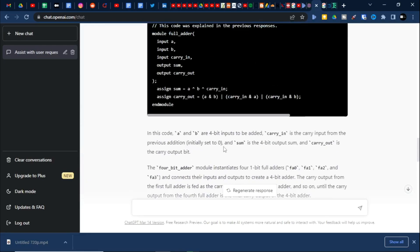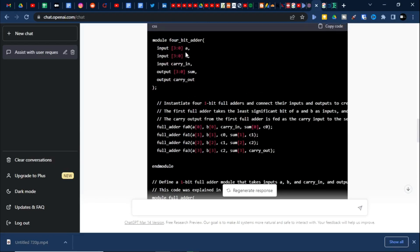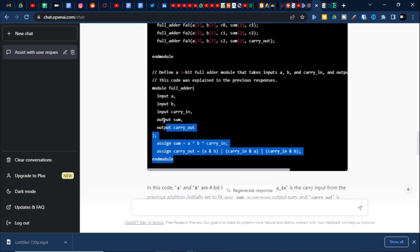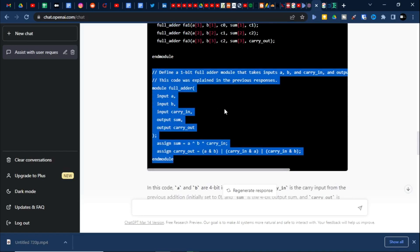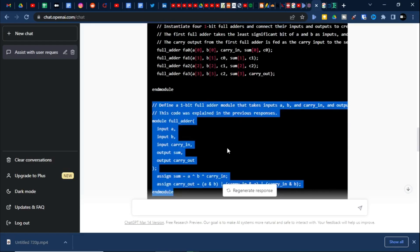The testbench is also available. This is the full adder with 4-bit inputs for both A and B and 4-bit output — four times it has called the full adder module. This full adder module with the 1-bit full adder is instantiated four times and we are getting the 4-bit result.